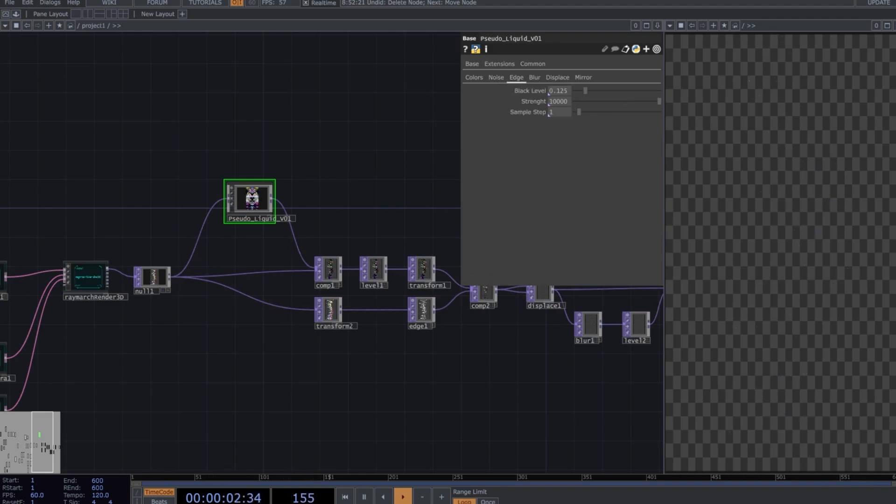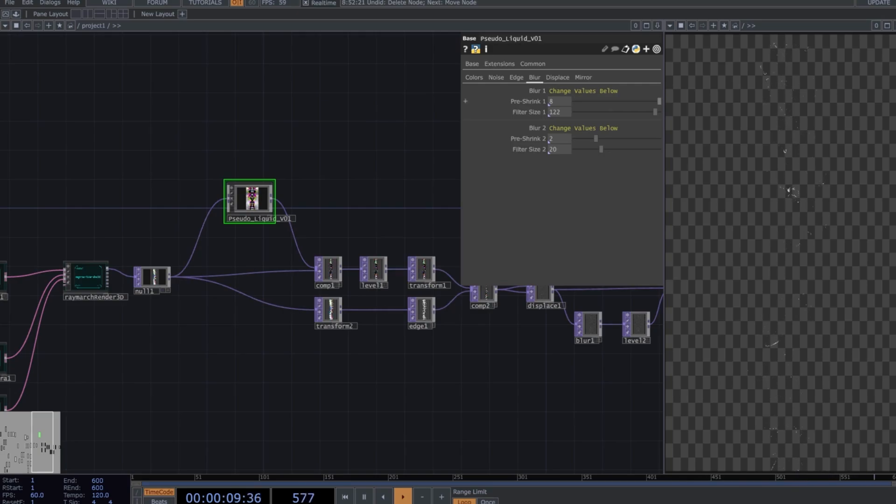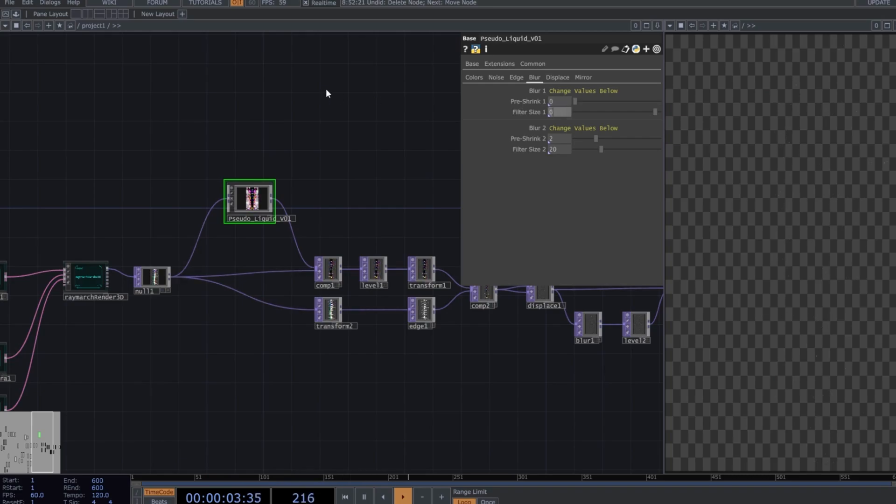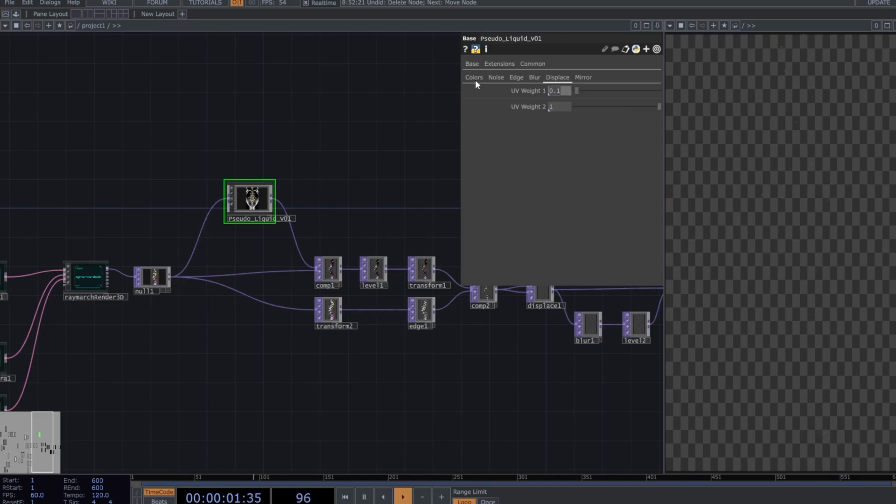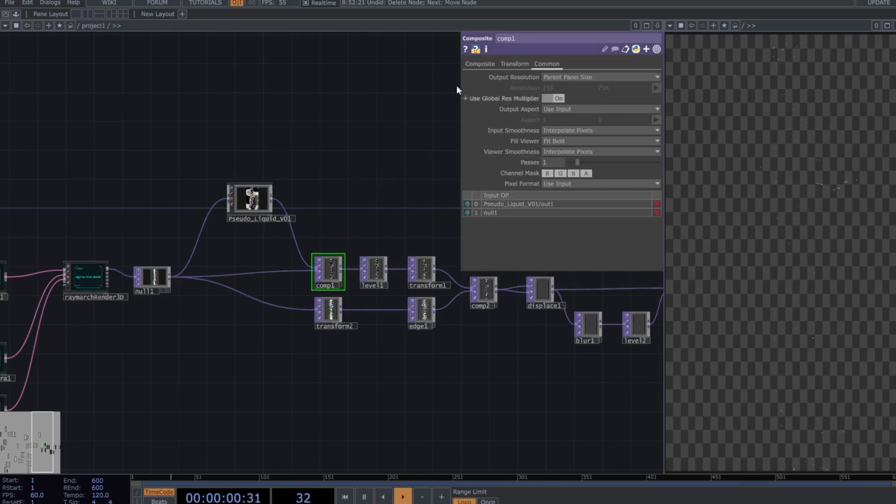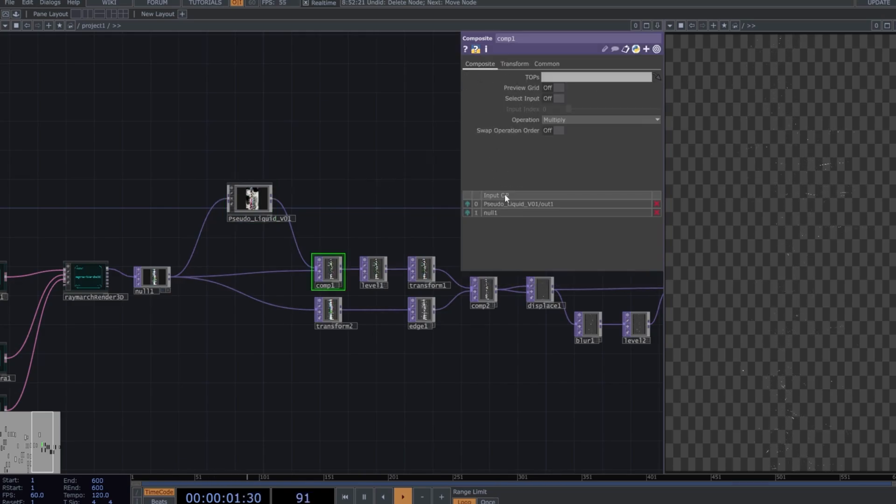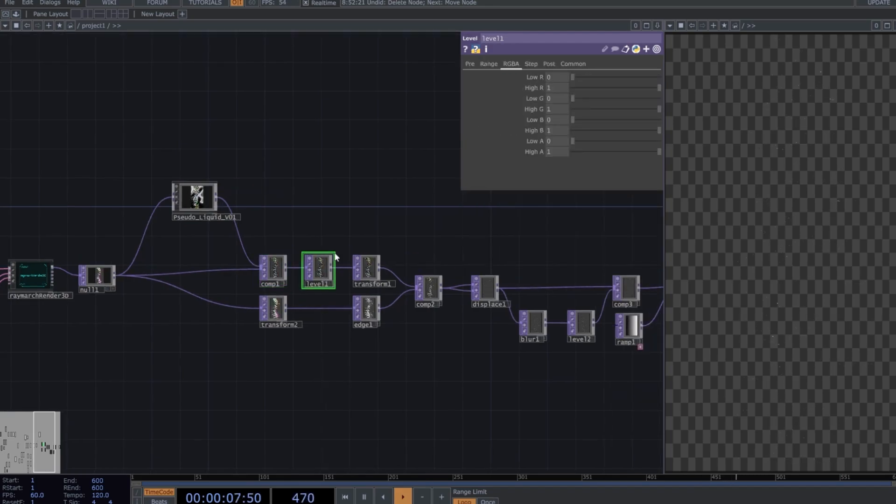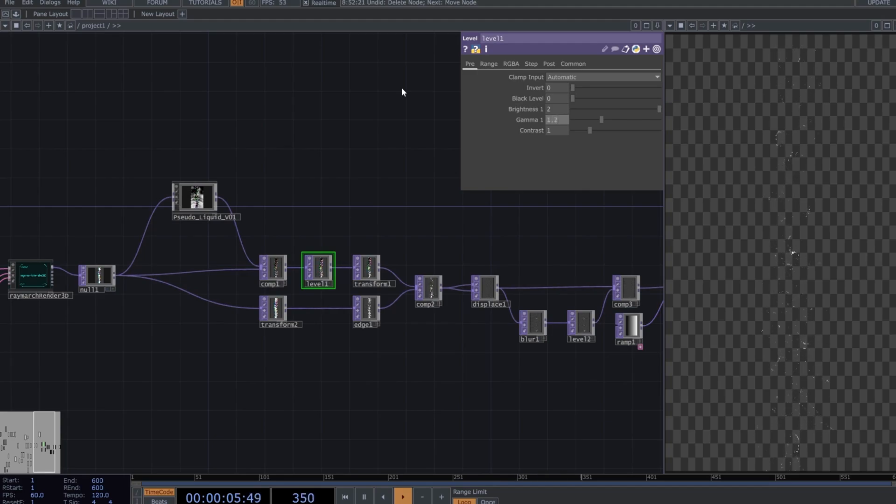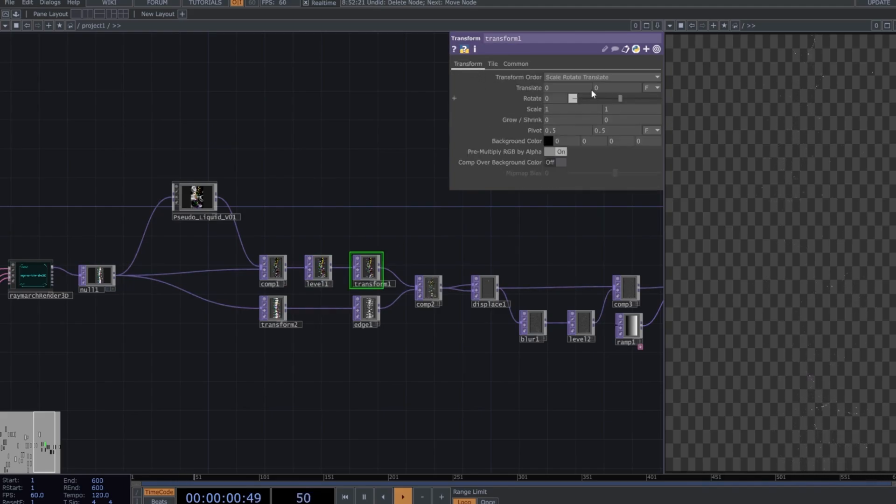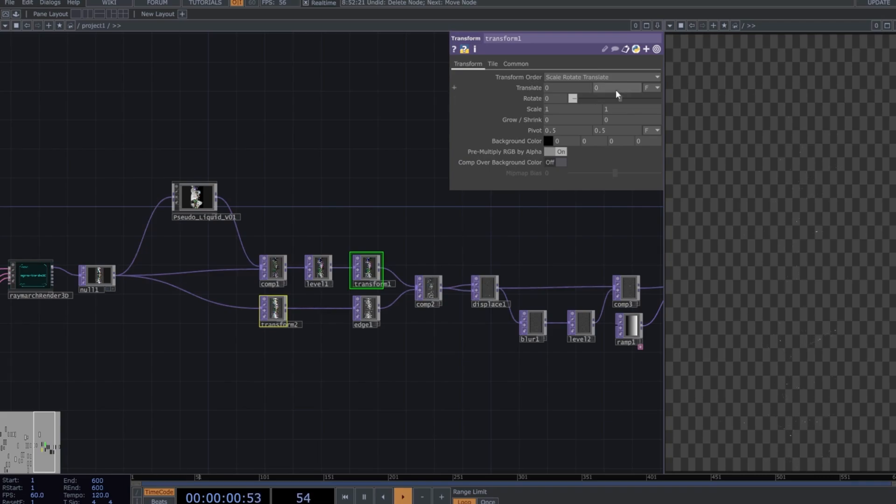Select the Edge operator and use these parameters. Do the same for the Blur and Displace operators. Finally, turn off the Mirror, go to the Composite and use the Blending option, Multiply. Select the Level operator and copy these values. For the two transforms in this network, we'll animate the Y axis. Select both operators and use the script abs time.seconds divided by 5.